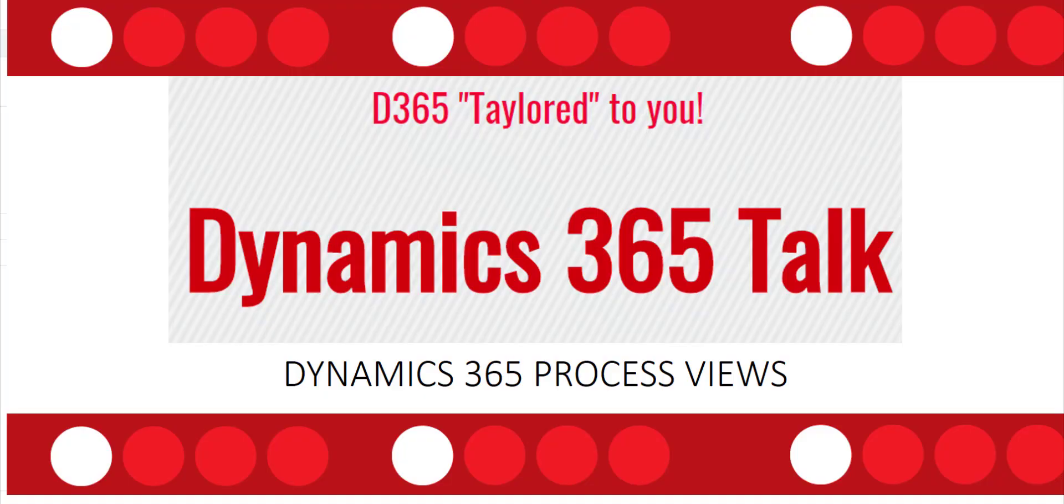Hi and welcome to this video of Dynamics 365 Talk, where I'll be discussing the ability to create custom views for Dynamics 365 processes.